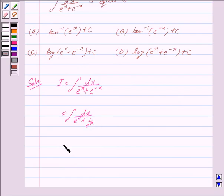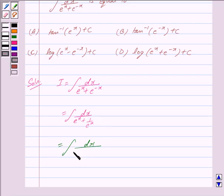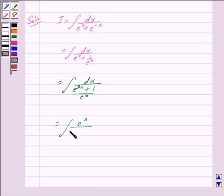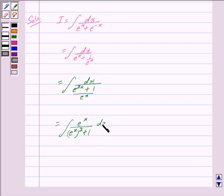Taking the LCM, we get the integral of dx upon e raised to the power 2x plus 1, upon e raised to the power x. This is further equal to the integral of e raised to the power x upon e raised to the power x whole square plus 1, dx. We can write e raised to the power 2x as e raised to the power x whole square.